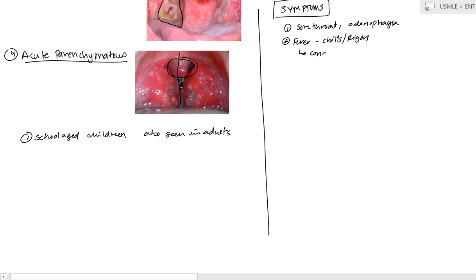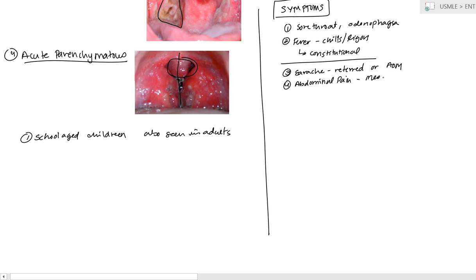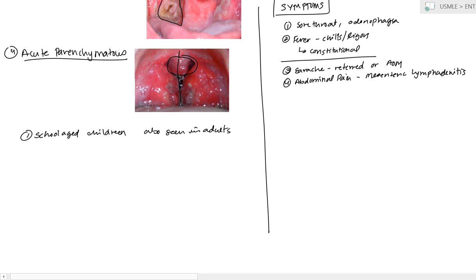And so, this kind of should point you towards that. And, of course, with fever, you have constitutional symptoms, like malaise, tiredness, and all those things. Now, there also are some associated symptoms, not all the time, but sometimes. One is the earache, which can either be referred pain, or it can be due to an acute otitis media, which is a complication. And finally, another one that can be associated is abdominal pain. Now, the source of the abdominal pain is actually a lymphadenitis in the mesentery. So, it's going to be a mesenteric lymphadenitis. And this can be very similar to an appendicitis type of location and feeling.